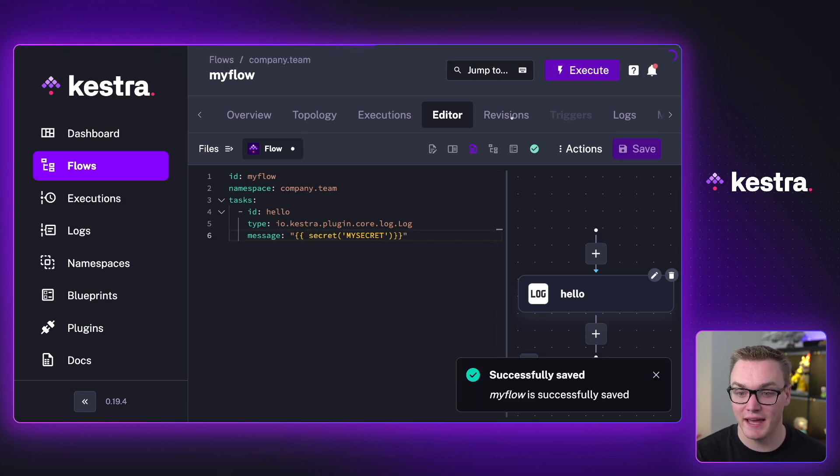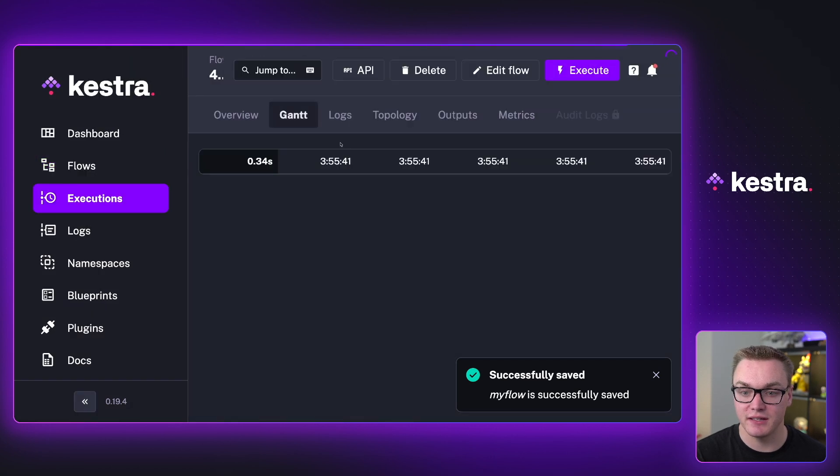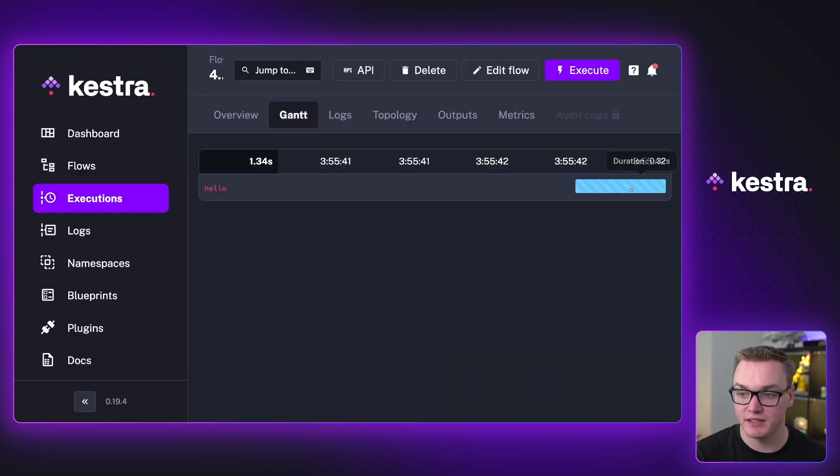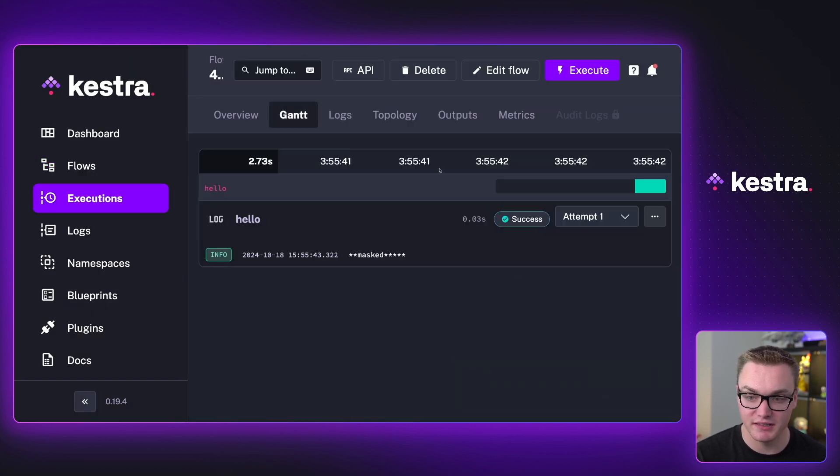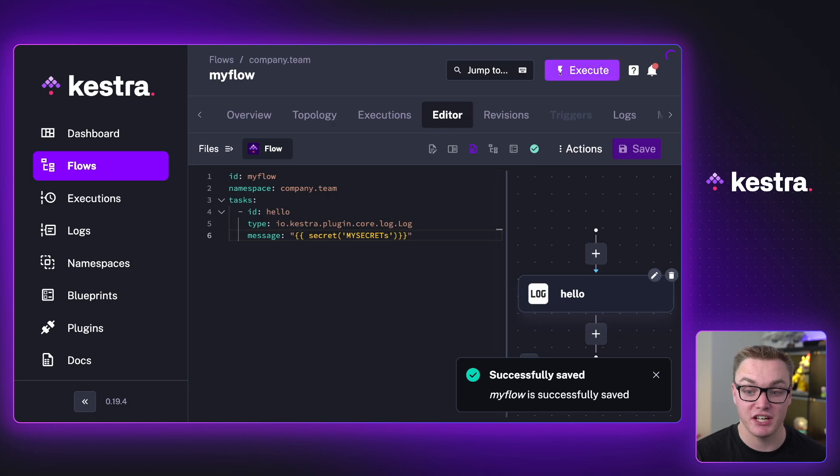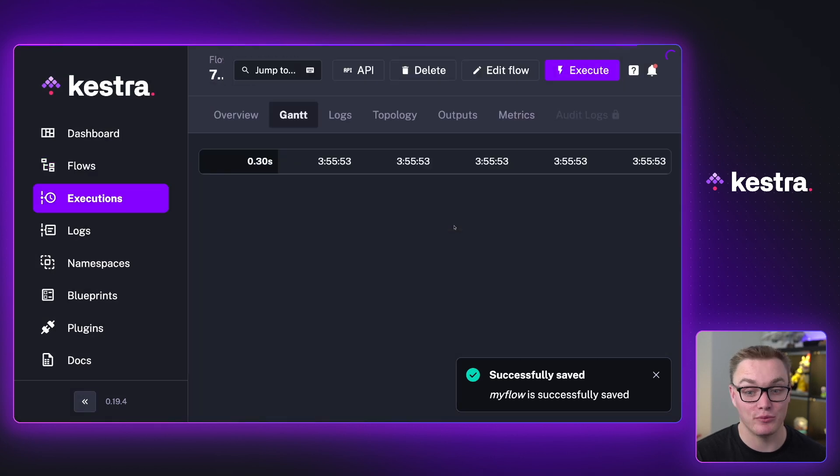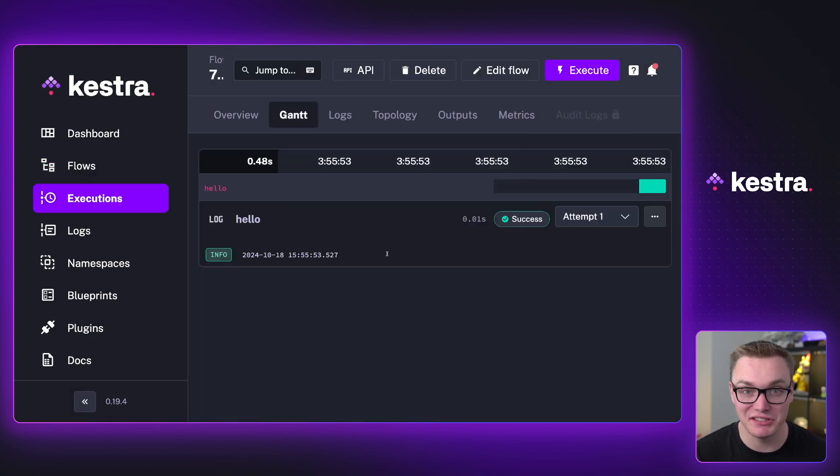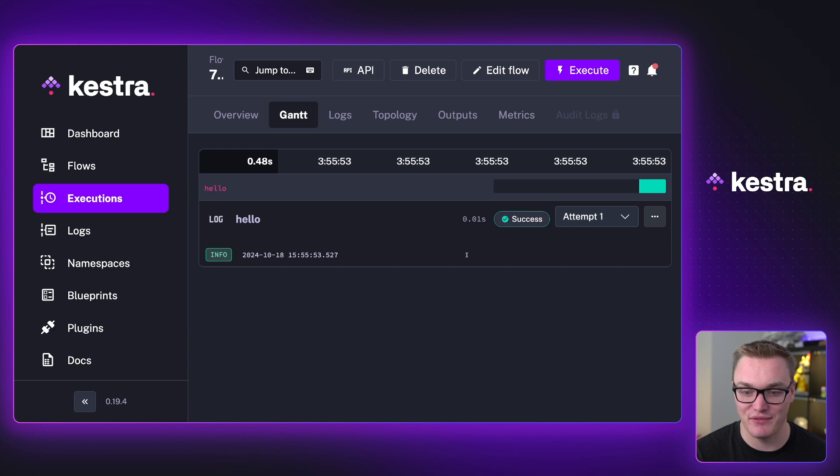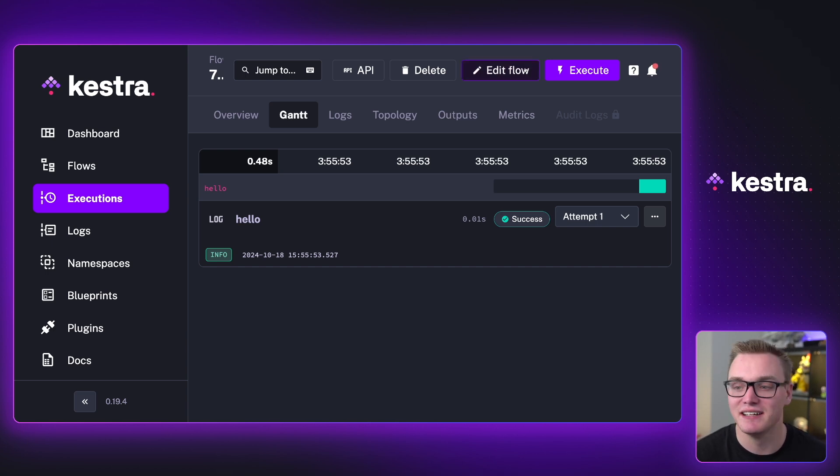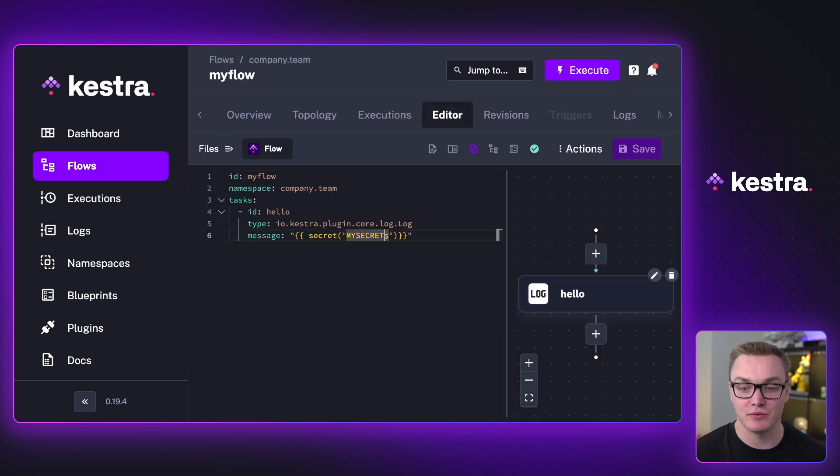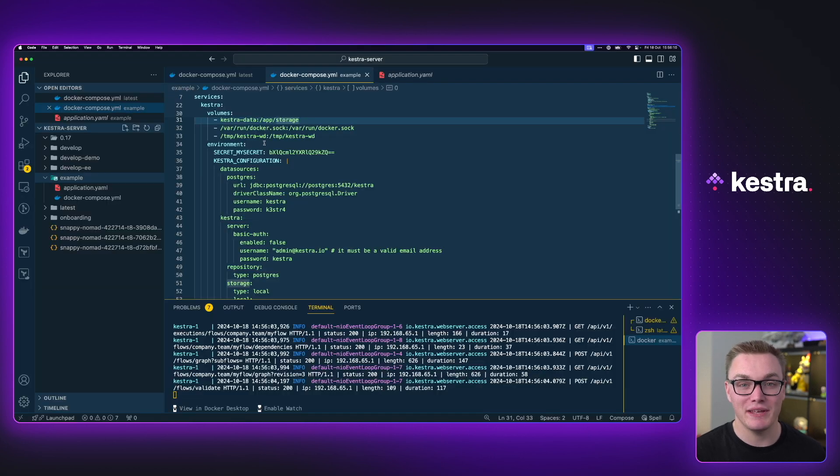So here I can now execute this flow and we'll see that when I execute this, it will give us masked again. We'll see if I change it to anything else, it will fail because that secret doesn't exist. So here, it's just given us nothing because there is nothing with that key. So that is one way to prove that it's working.